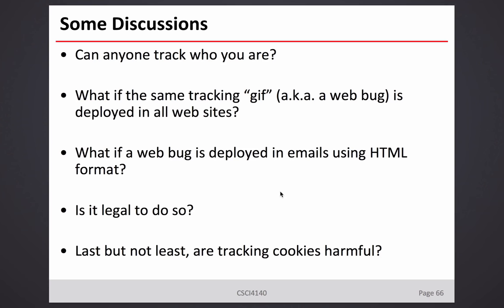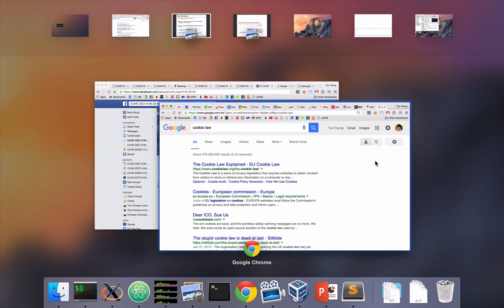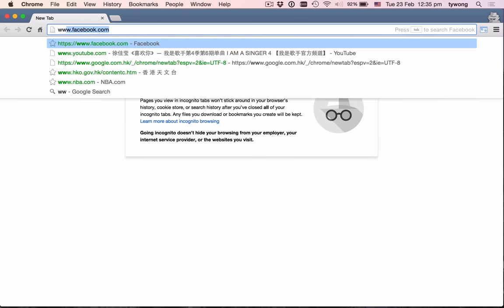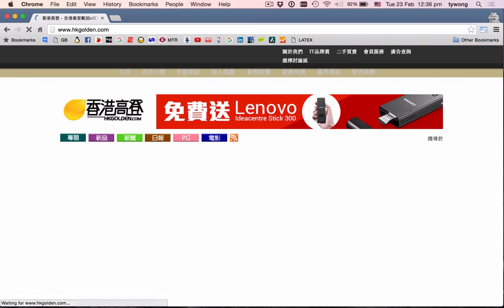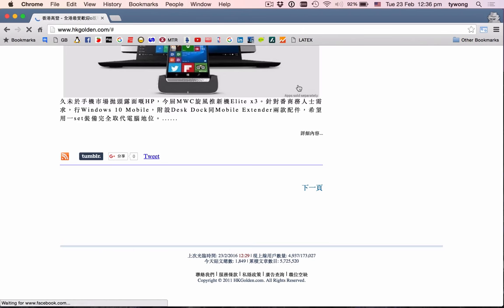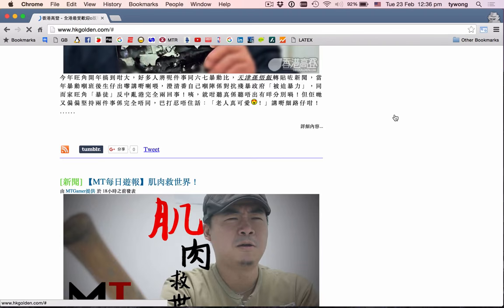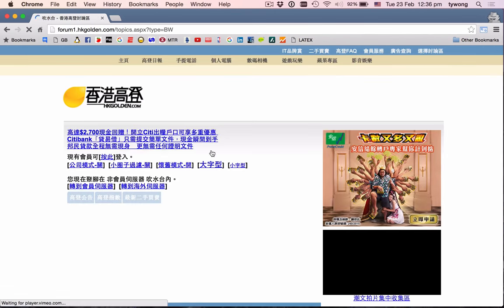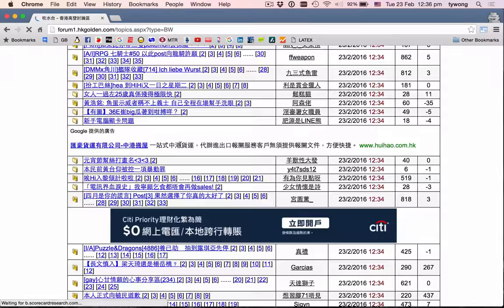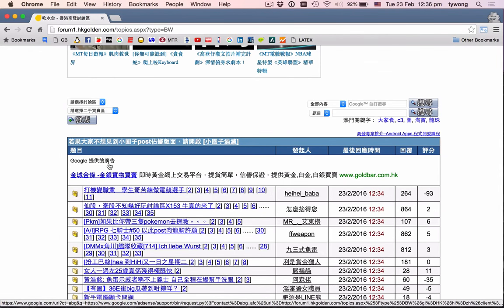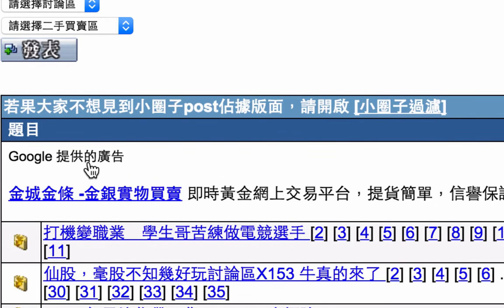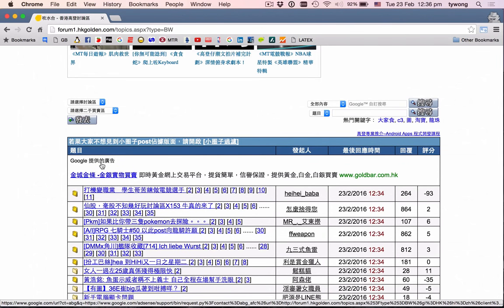Do you know what AdWords is? I can go to some sites — let's say Hong Kong Golden — and you can see there is a Google-provided advertisement. Google actually injects those kinds of things. Now imagine that this kind of Google advertisement is all around the internet. Seems harmless, but actually when you load it, they plant cookies, or they recognize you as a returning user.